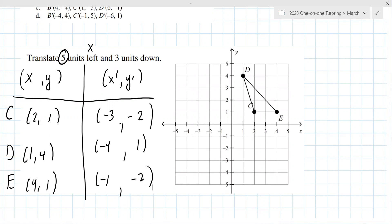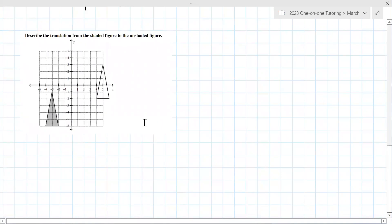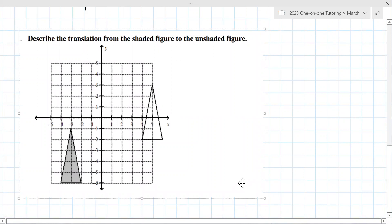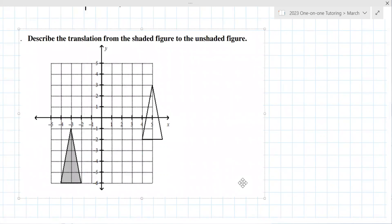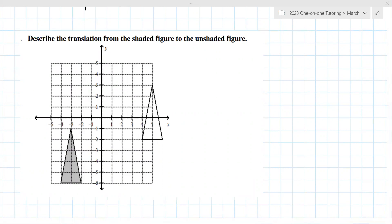You've got to be able to come up with that on your own. Another way you could see a problem like this is they give you the pre-image and the post-image — the new and the old. So if it's shifted over, counting: one, two, three, four, five, six, seven — shifted right eight. Then up: one, two, three, four — up four.